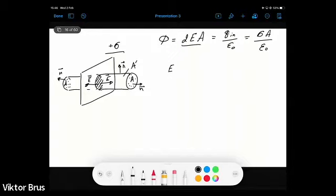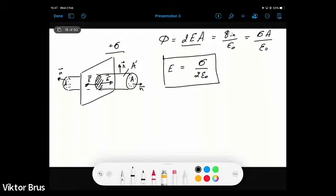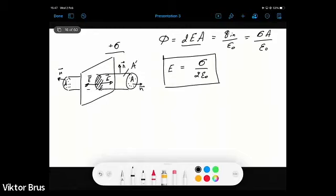What is interesting here: the electric field is determined only by the surface charge density sigma — it does not depend on the distance from the plate. This means the electric field is uniform at any distance from this infinitely charged plate, determined by the simple equation E equals sigma divided by 2 epsilon naught, where epsilon naught is the permittivity of free space.